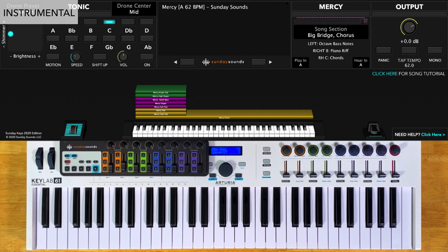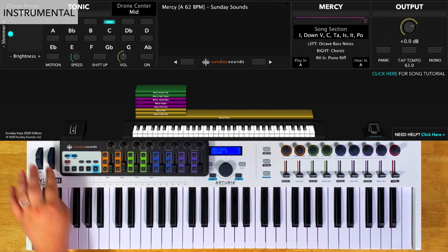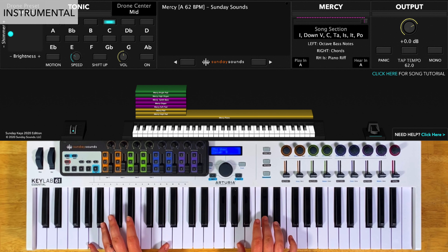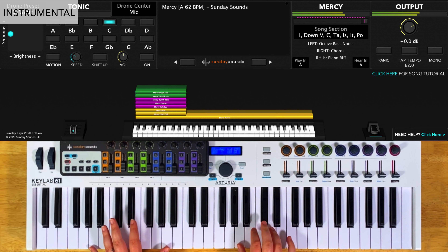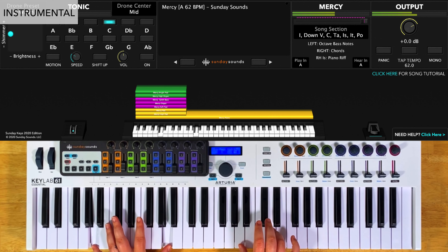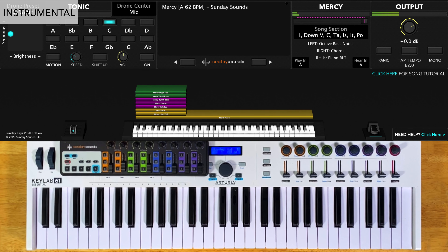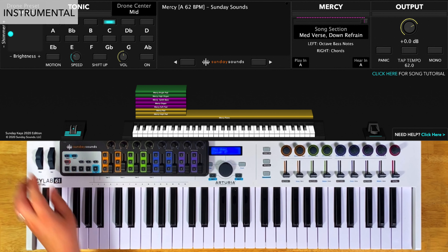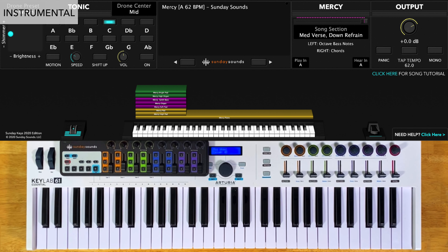For the instrumental and the refrain, you'll start with the song section control all the way down. Play octaves in your left hand and that piano chord slash riff part in your right hand up high. You'll play that for a total of four times through. Then you'll play the refrain — this is the same part, but you'll increase the song section control to one third. You'll play everything the same way: left hand octaves, right hand riff. Again, you'll play that four times through total.